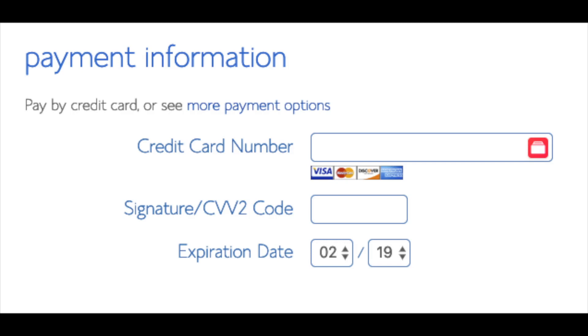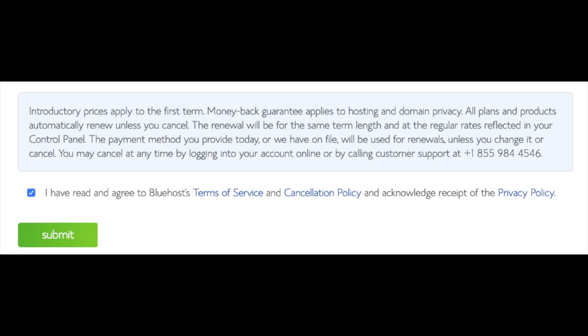Below that, you will input your payment information. I'm not going to fill this out for protection of personal information. Once your information is filled in, you want to select the I have read and agreed to Bluehost privacy policy and terms of service. Now click the submit button.